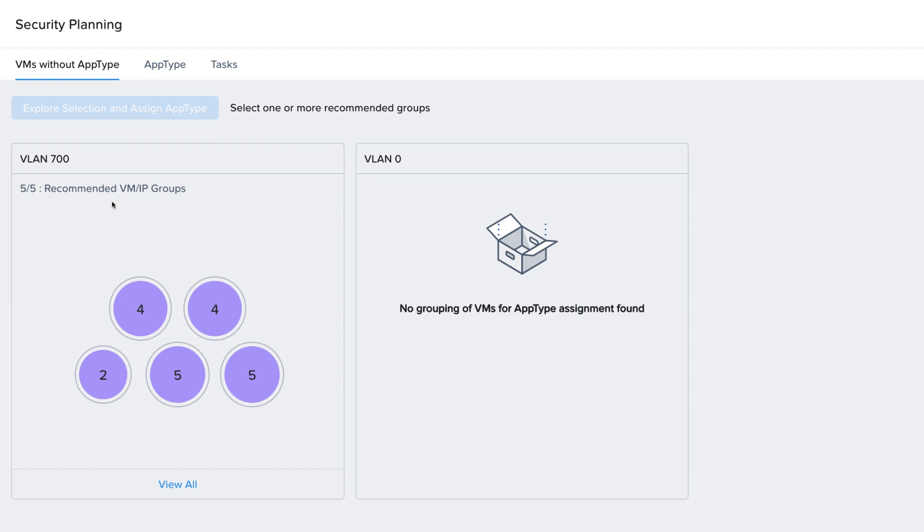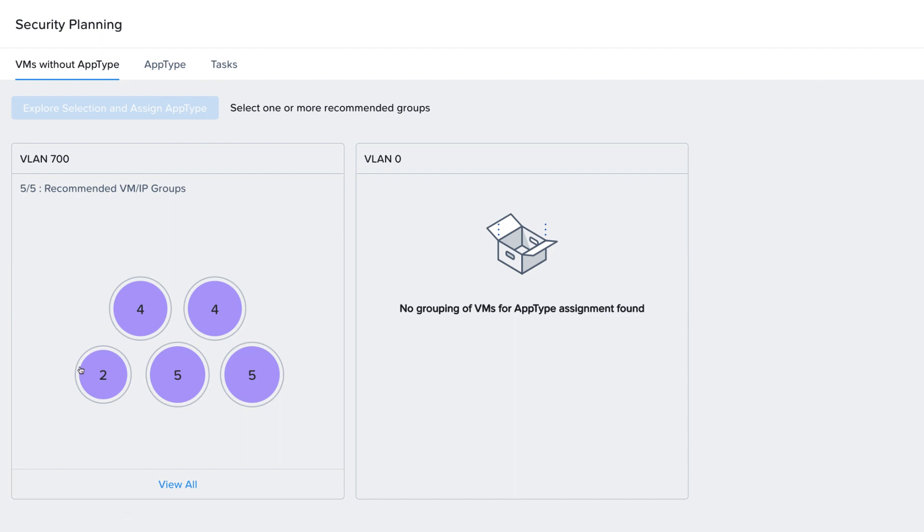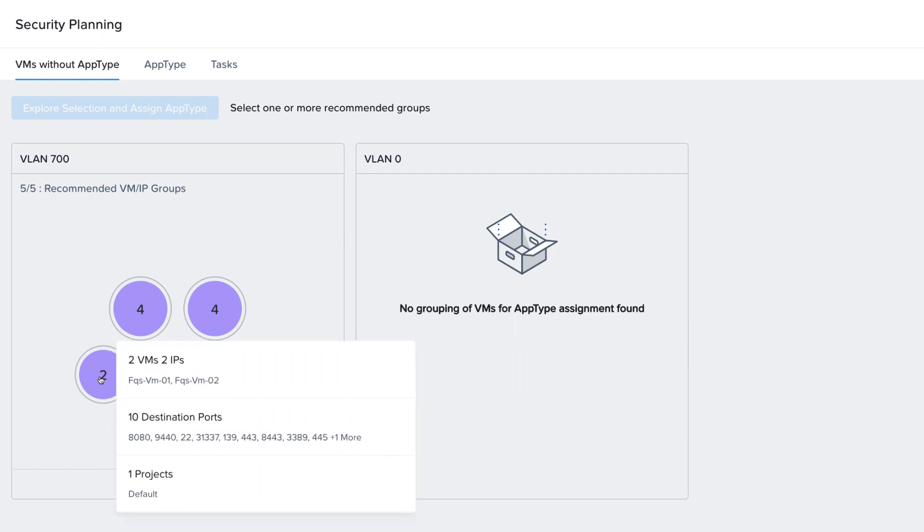Security Planning uses machine learning to group these VMs together. We see that there are a selection of two virtual machines that are our developer deployed FQS or Flow Quickstart VMs. Machine learning has decided to group these VMs together because they're communicating with each other.